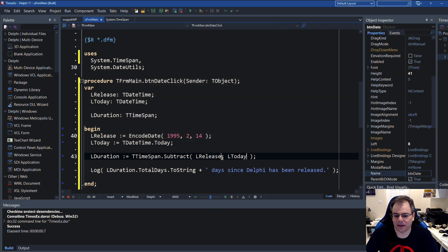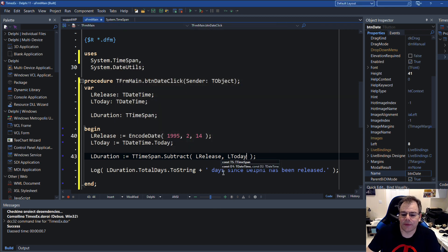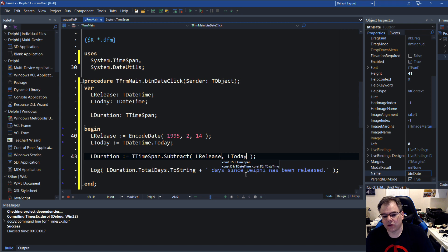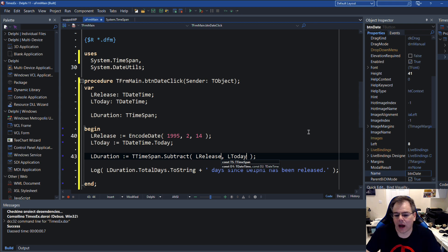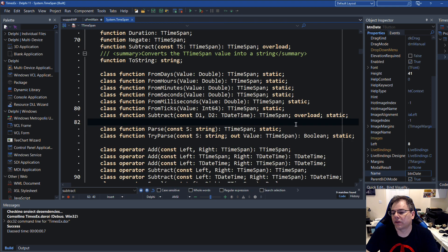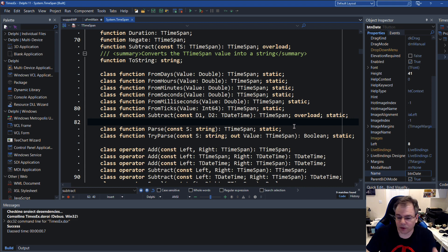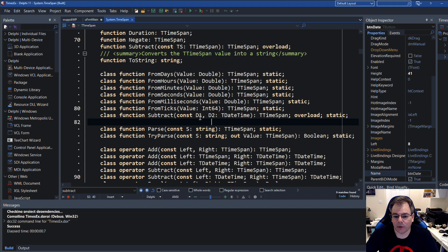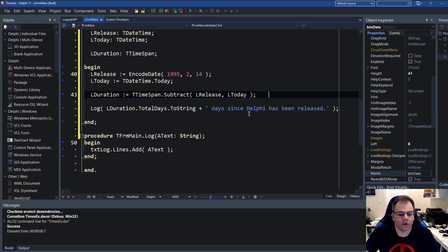Sadly, it calculates from LRelease not until today but from today until release, which is a negative number. So this Subtract method is not using an absolute value — it uses a positive or negative value. And you see that if you do code completion, there is only D1 and D2 — very badly named parameters, so you don't know how it works. Our only shot really is the documentation.